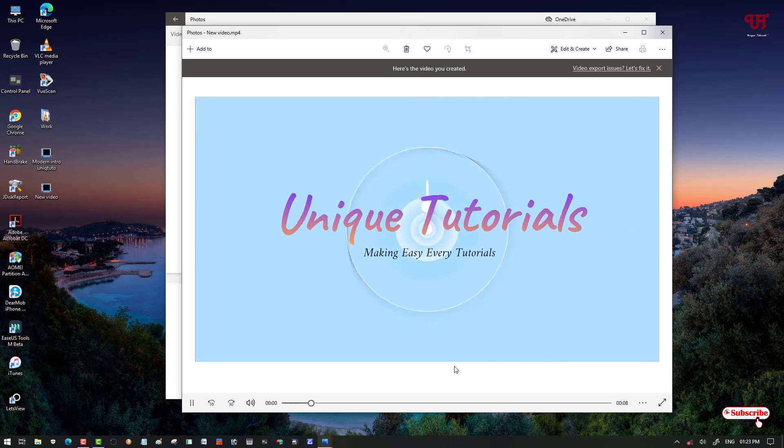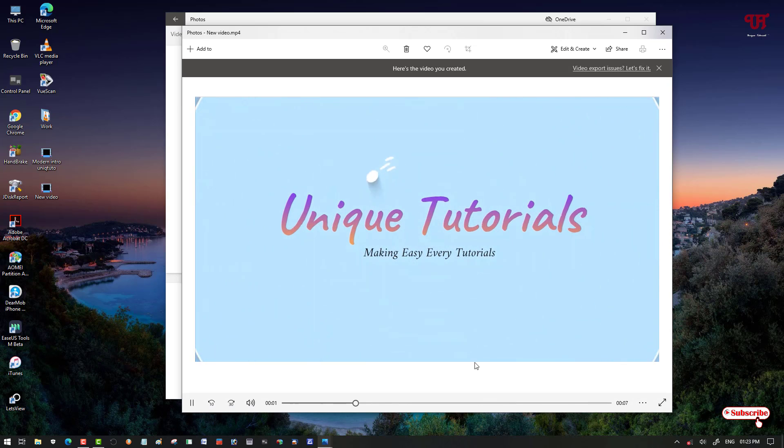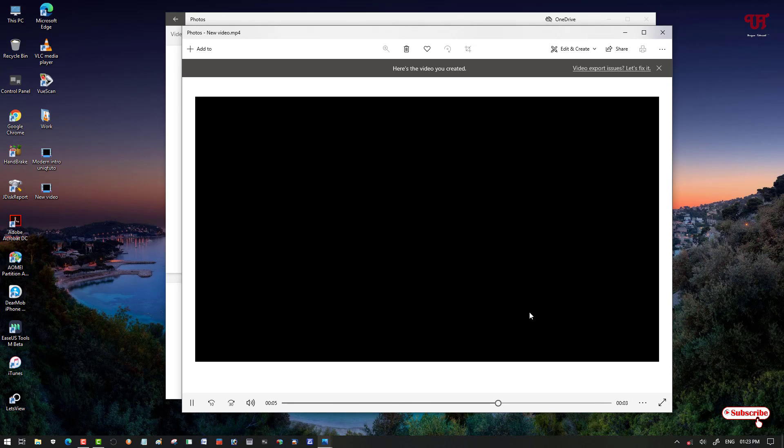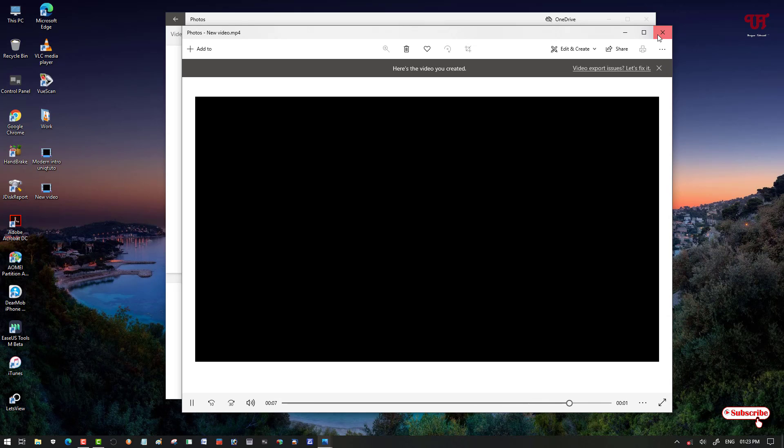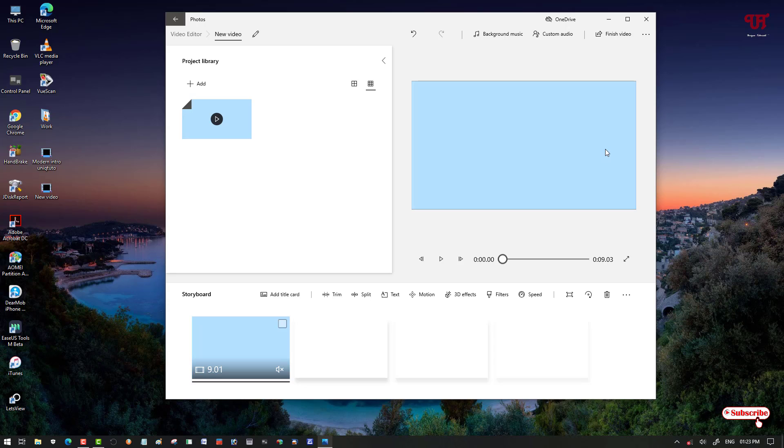Finally, you can see the audio from this video has been removed or muted completely. So in this way, using the built-in Video Editor that comes preloaded with every Windows 10 operating system, you can easily remove or mute audio from video in Windows 10 computers. If you never knew about this cool trick, then definitely you should try it out.